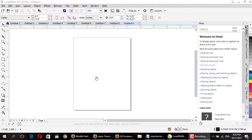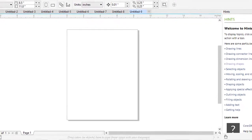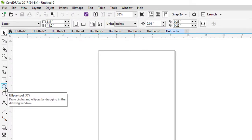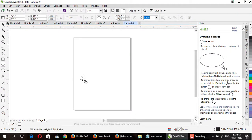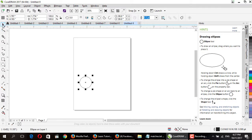Hello everyone and welcome to my tutorials. Today I will show you how to make a tree in CorelDRAW. Let's start — select the ellipse tool and make a circle.